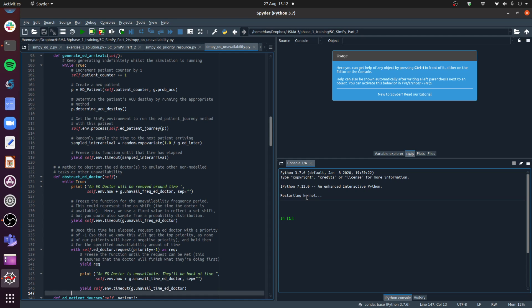Another thing that you might want to put into your models, particularly in healthcare systems where you've got various people on different shifts or people called away to do different things, is the idea of having your resources being unavailable at certain times. So if you're modeling an ED, you've got say four doctors, you're not always going to have those four doctors - there'll be shift patterns, they may be called off to other parts of the hospital.